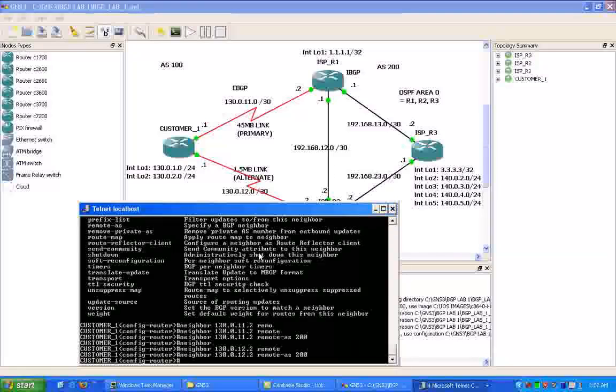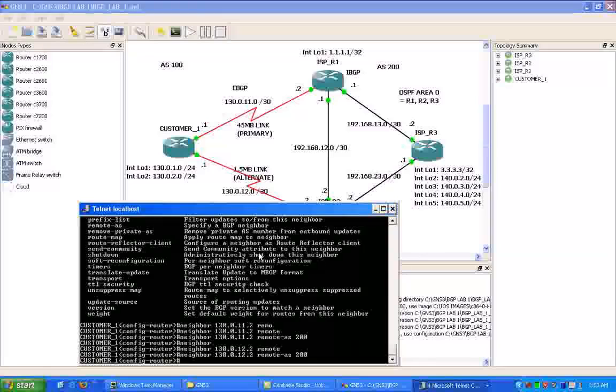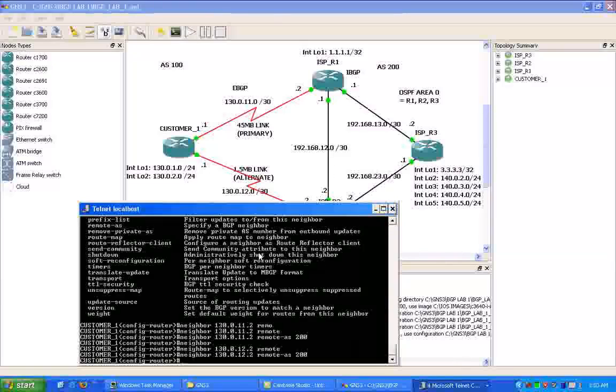So we use BGP to advertise our networks out to other autonomous systems. And those autonomous systems that we advertise to will advertise our networks out to other peers. So what we can see is that the internet, if it is running BGP, is made up of a lot of different autonomous system numbers. And all these ASs share networks between each other.